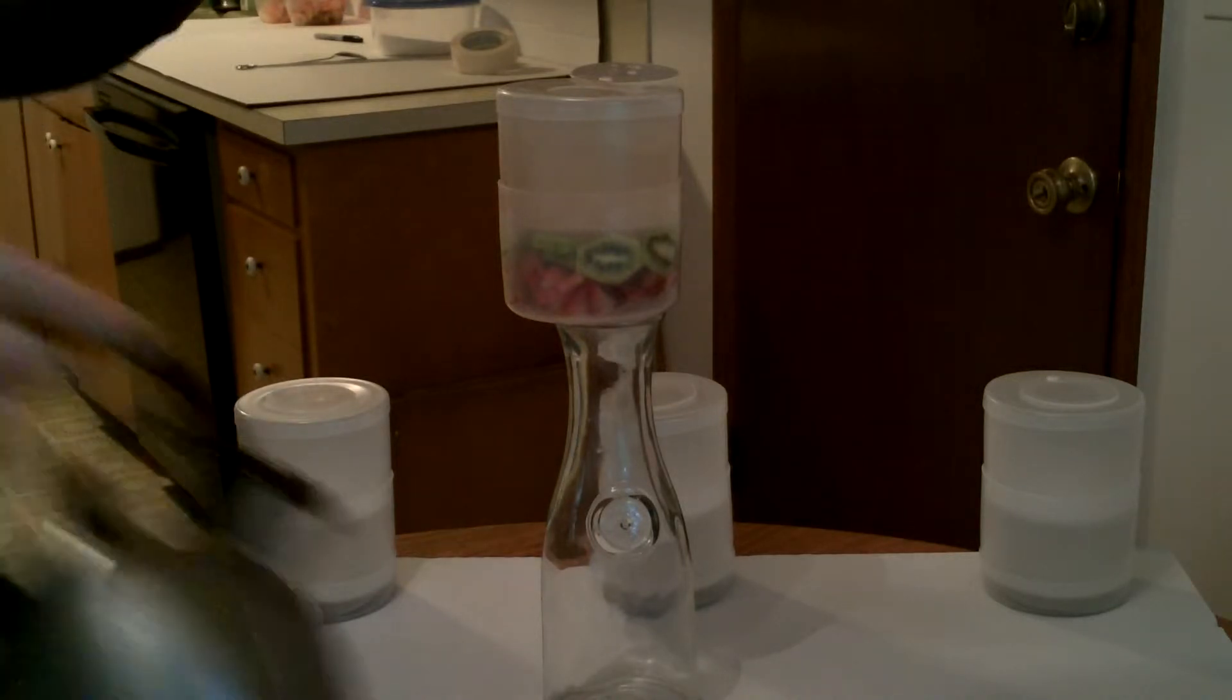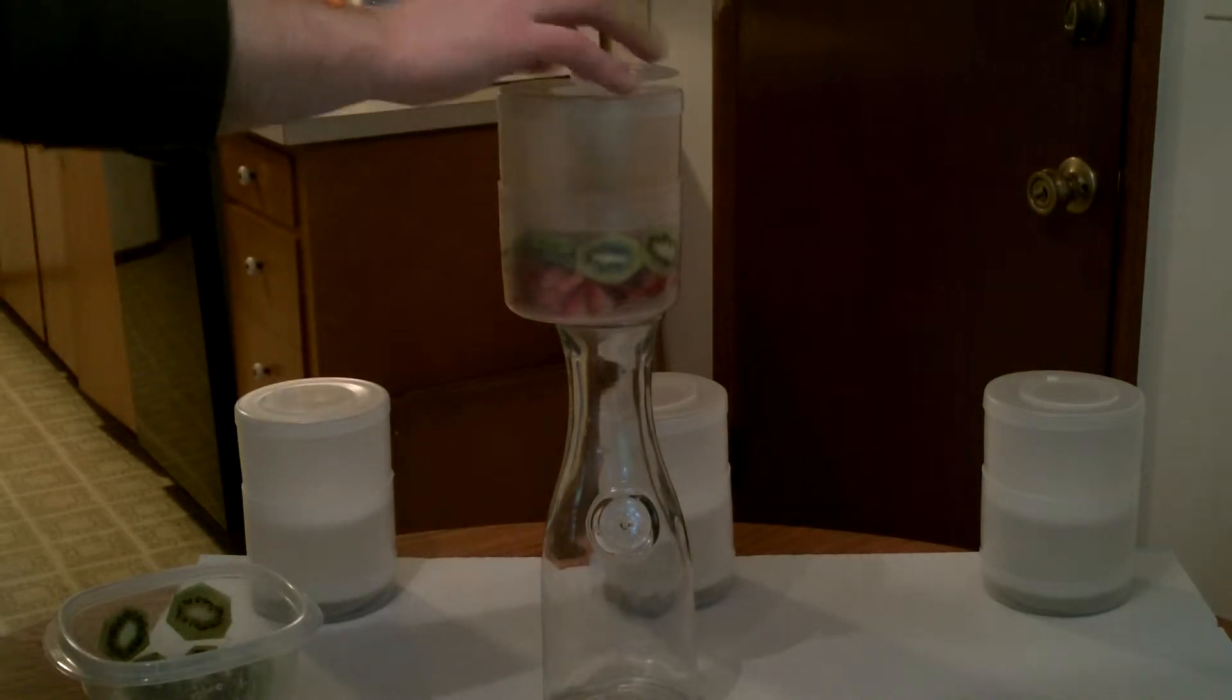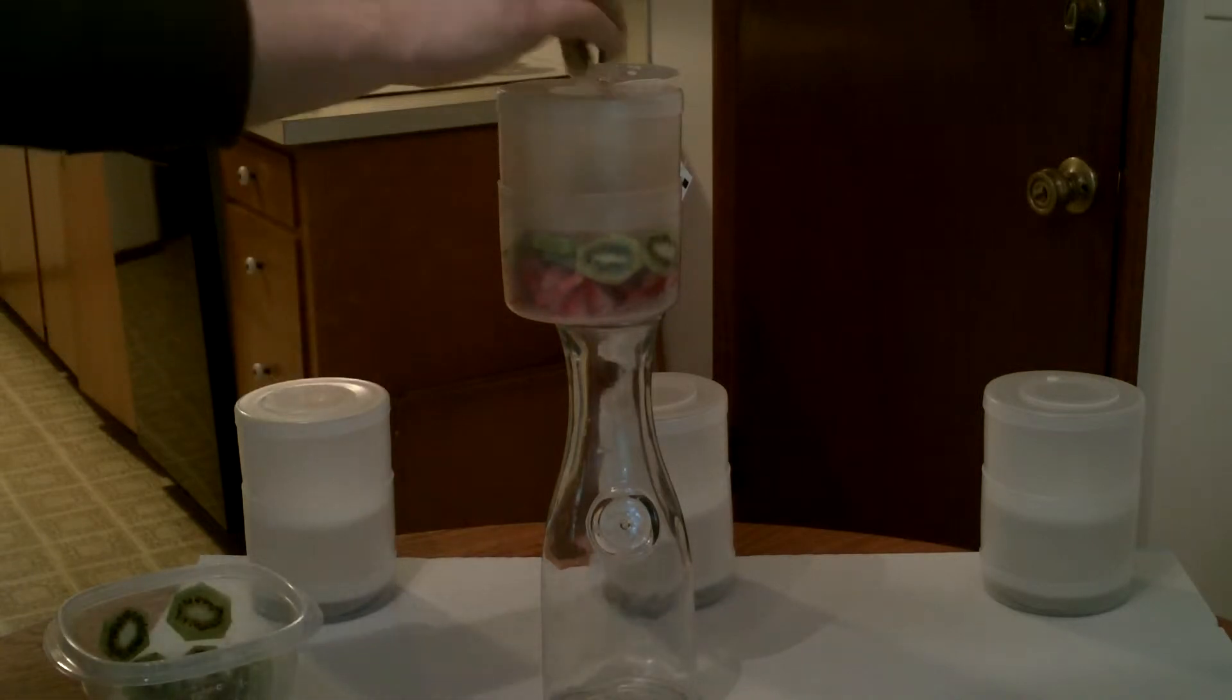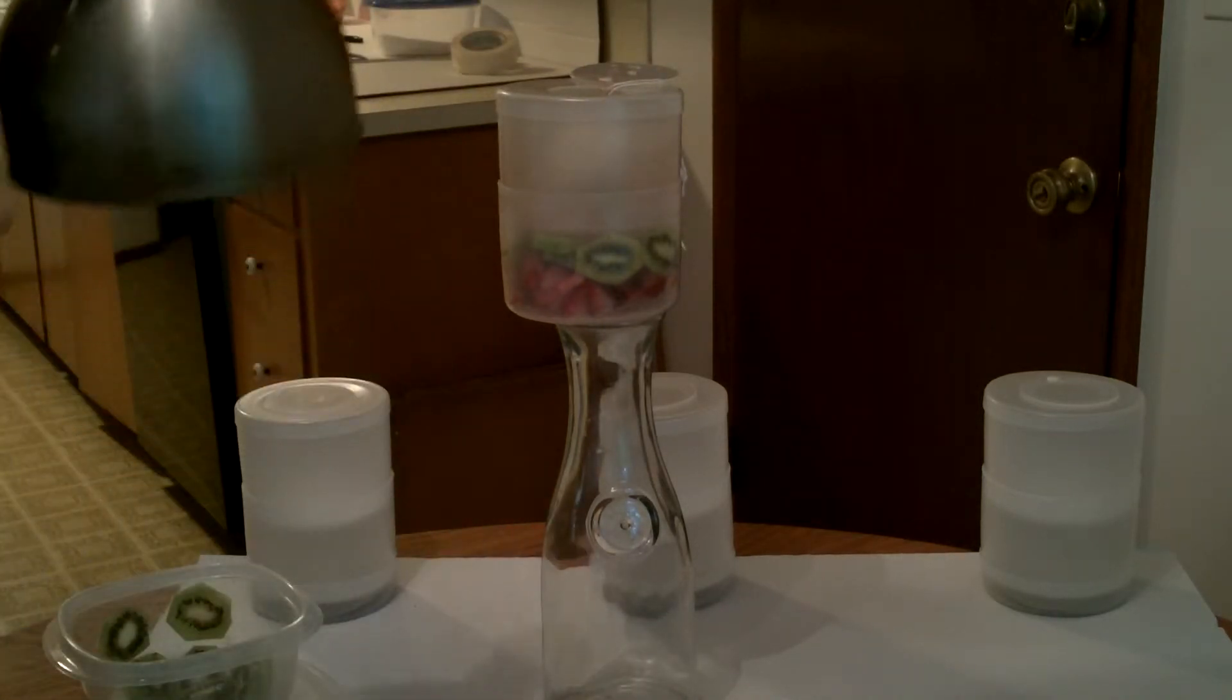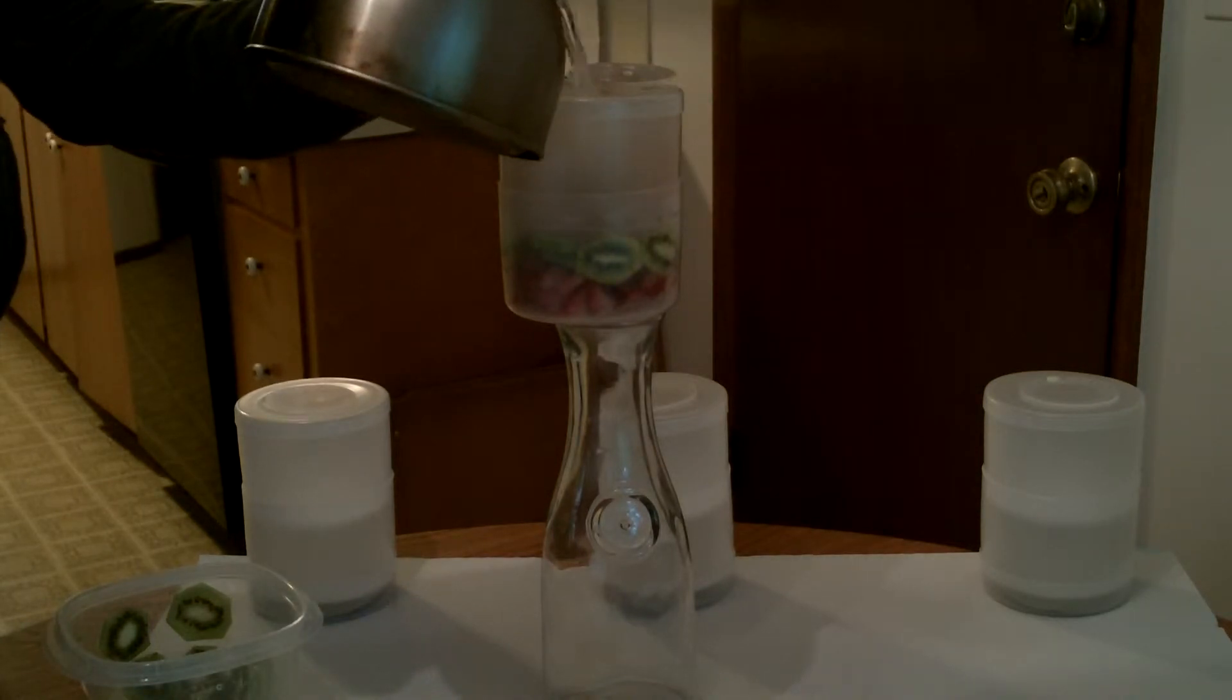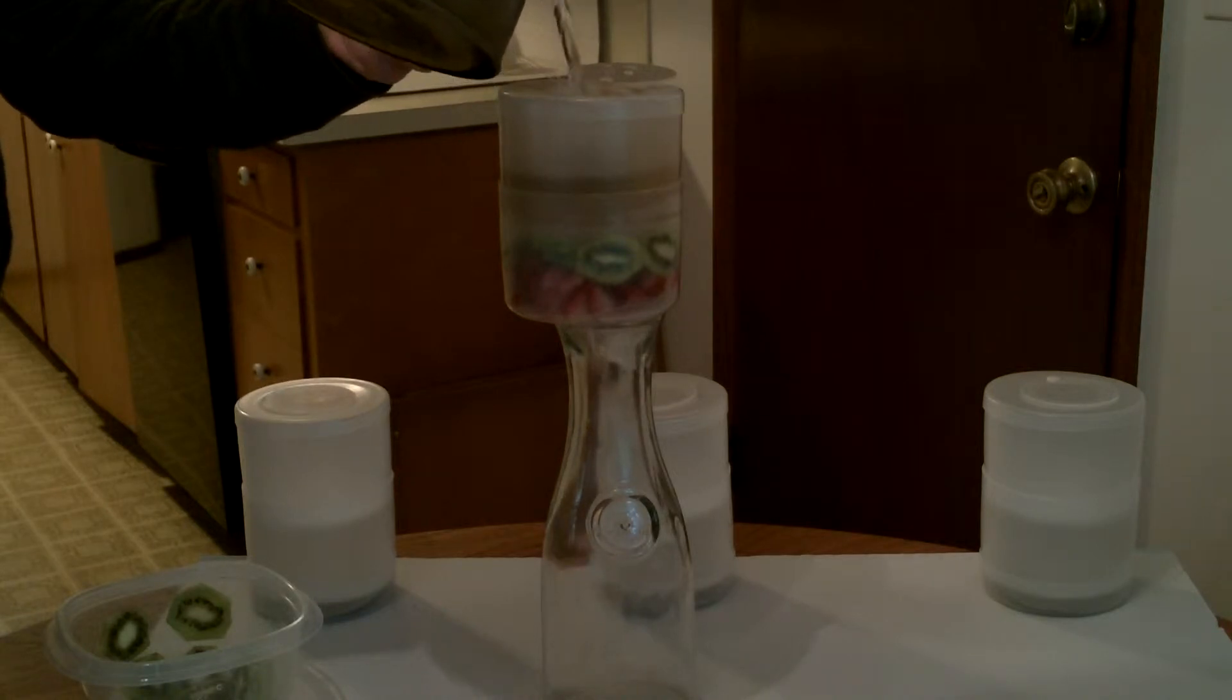Got two packets of green tea. We got the water boiled. So, here we go. It's going to be a strawberry kiwi green tea.